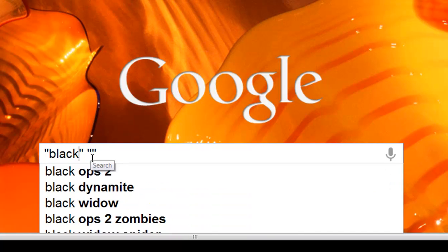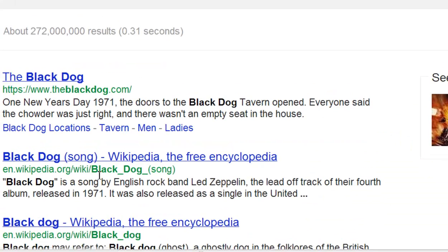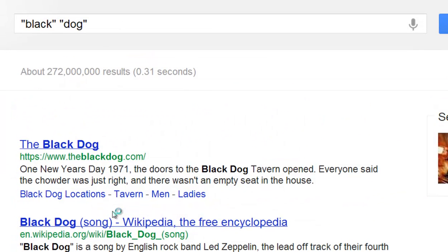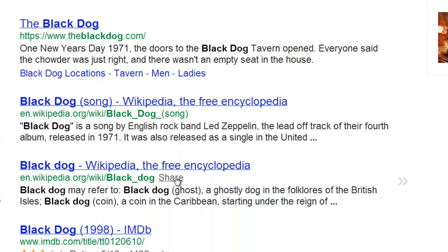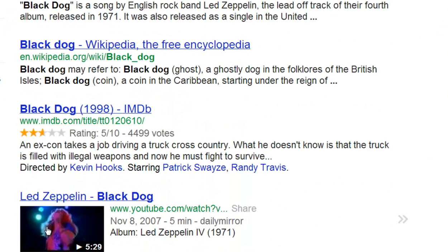Let's do two words: "black" and then "dog", and hit enter. It will reveal everything that has "black dog" in it.